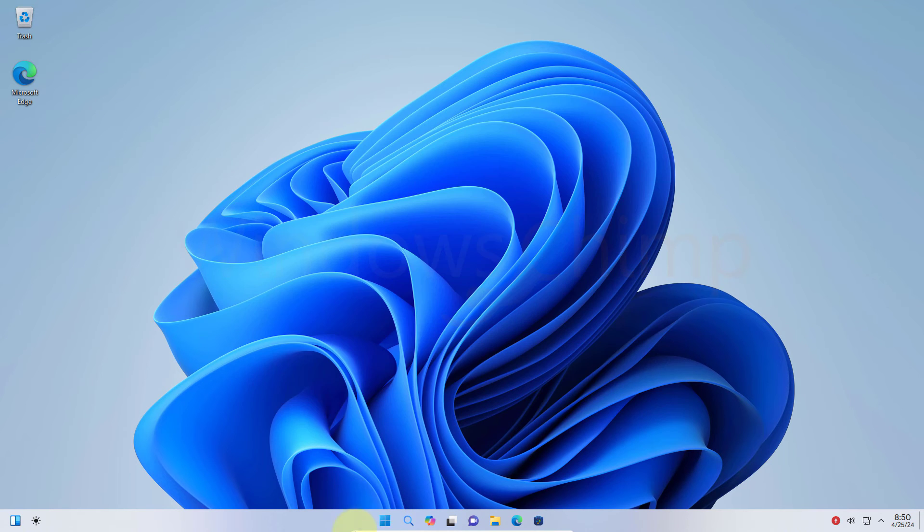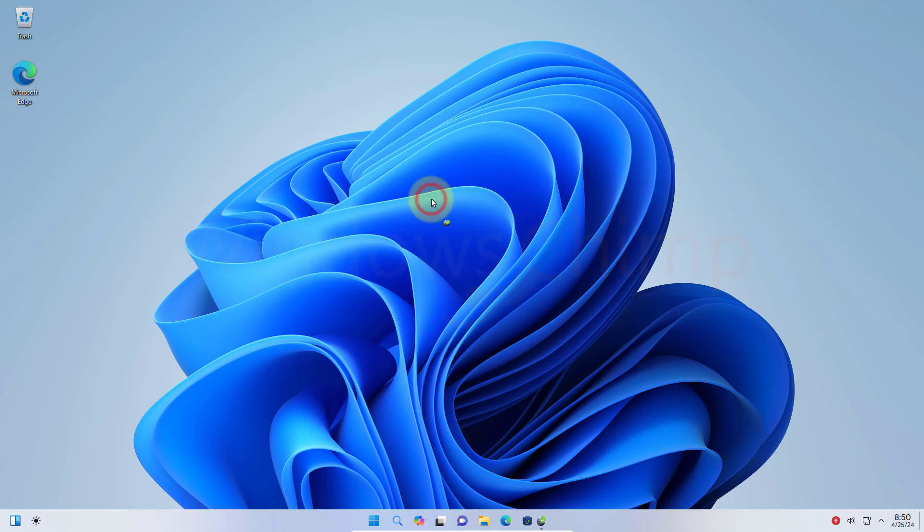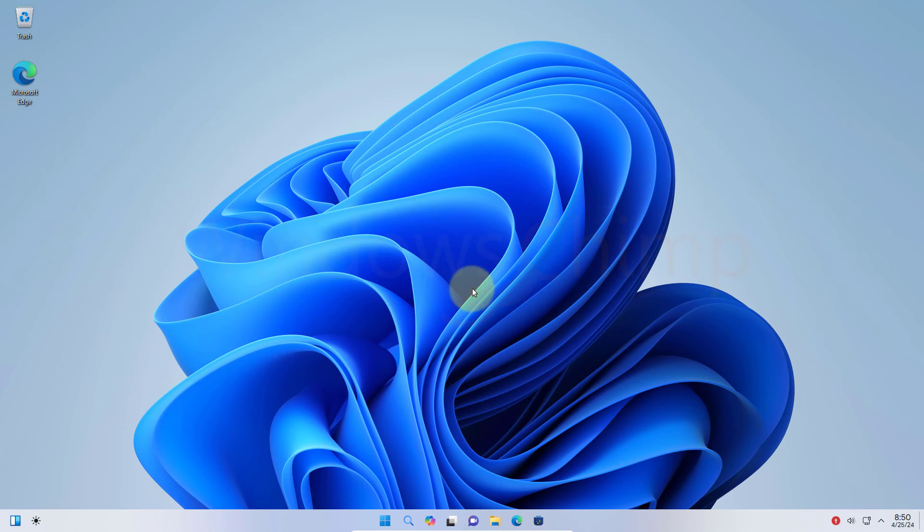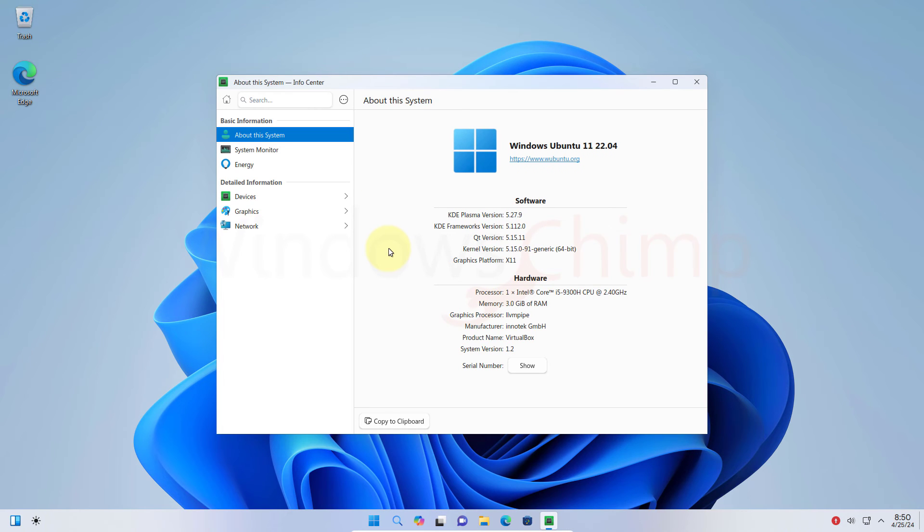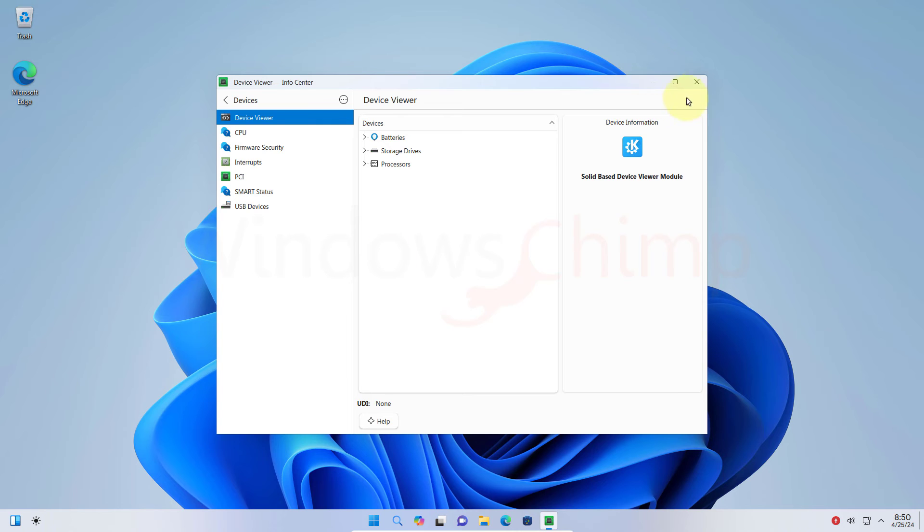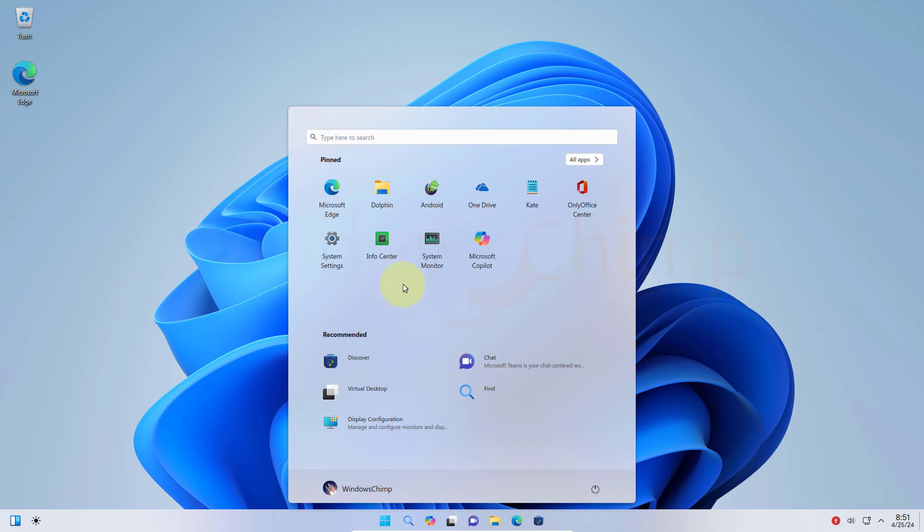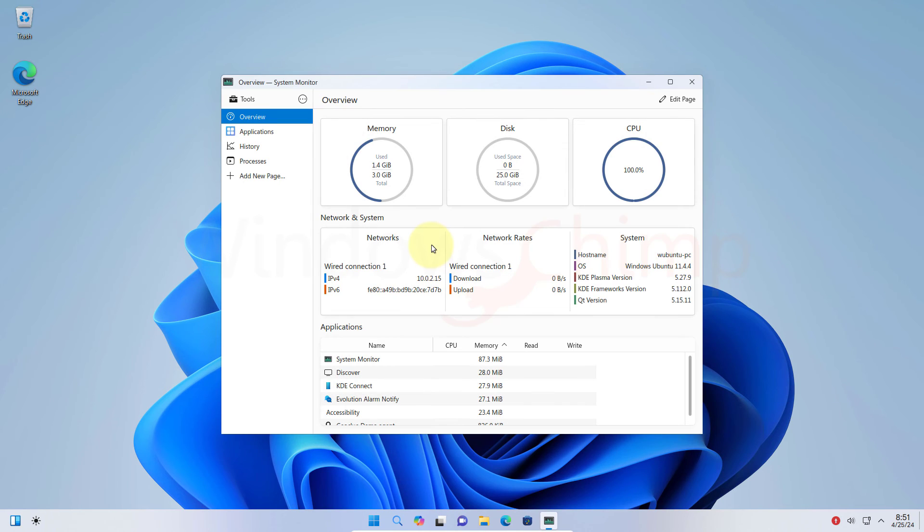You can also run Android-based applications, which I am not able to run because I am running this OS on a virtual PC. You have the Info Center, which tells about the system such as OS version, kernel version, and hardware information. Then you have System Monitor, which serves the purpose of a task manager, but in a new interface.